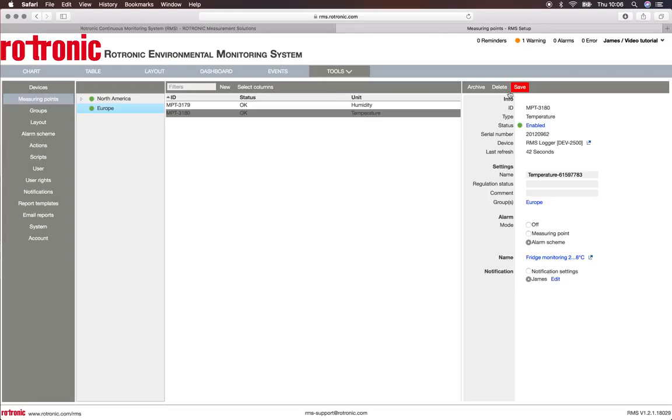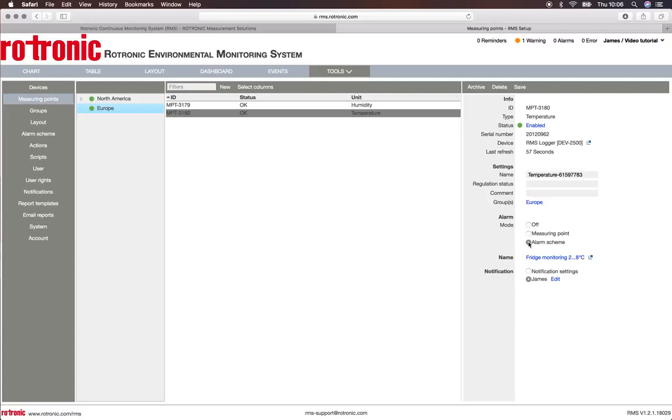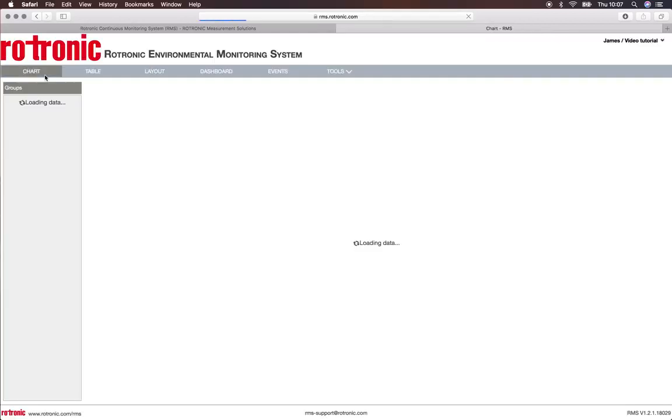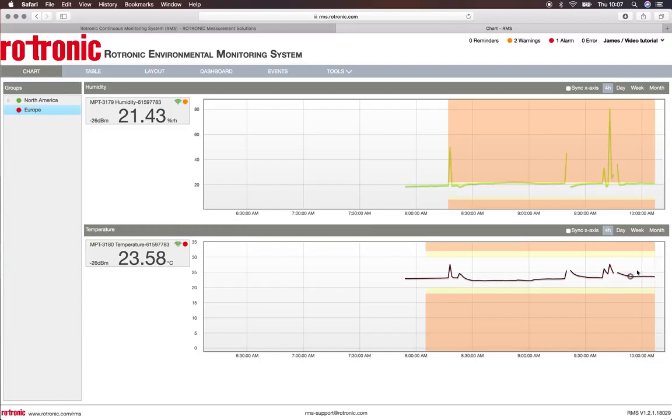I simply then push on Save and I have updated my alarm on this measuring point from the measurement point directly to the alarm scheme. If I now look at my chart, I can see I have to zoom in to see this.